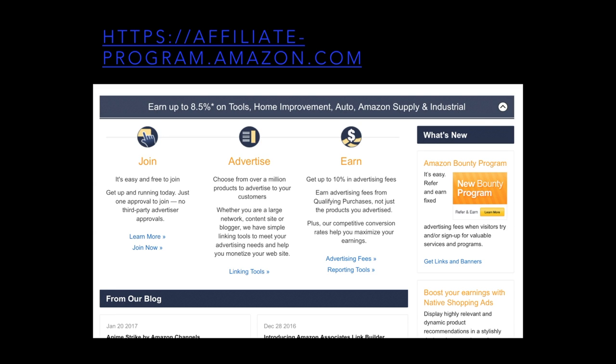If you want to join the affiliate program for Amazon, go to affiliate-program.amazon.com. You can log in with your Amazon account and it will walk you through how to join, advertise, and earn money for every referral you get to Amazon.